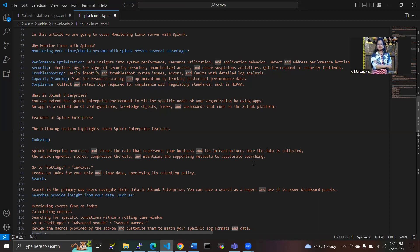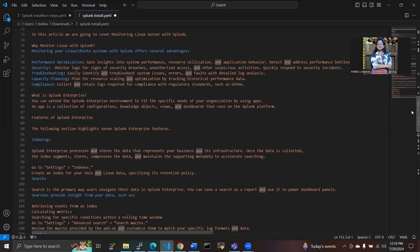524 LTS version. So in this video I am going to share how to monitor Linux server with the help of Splunk.